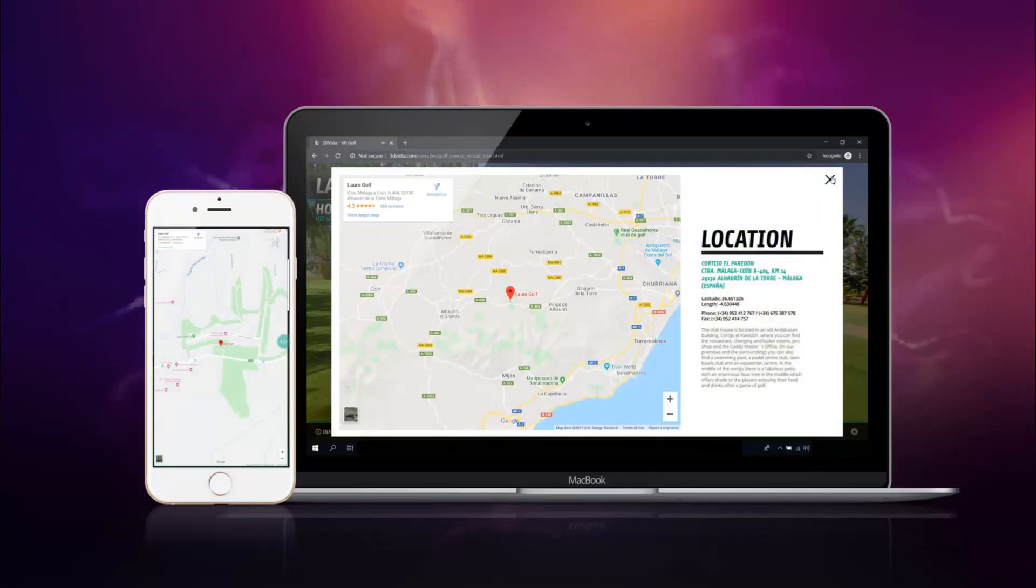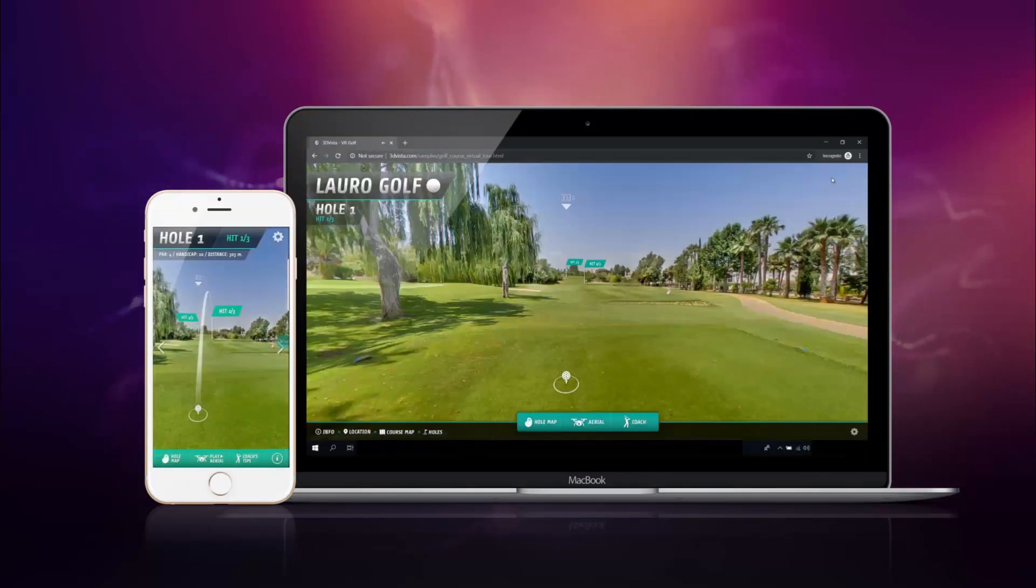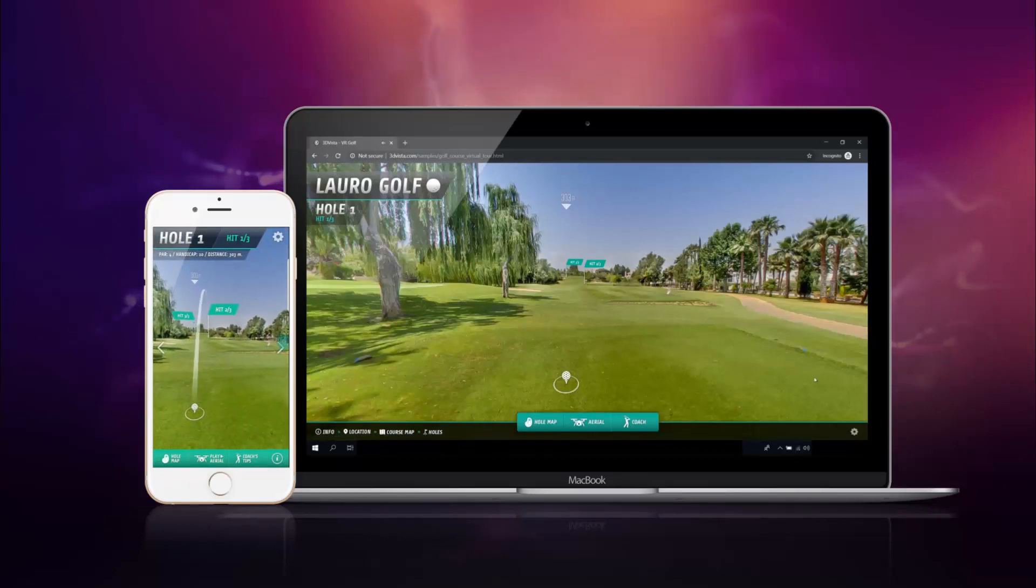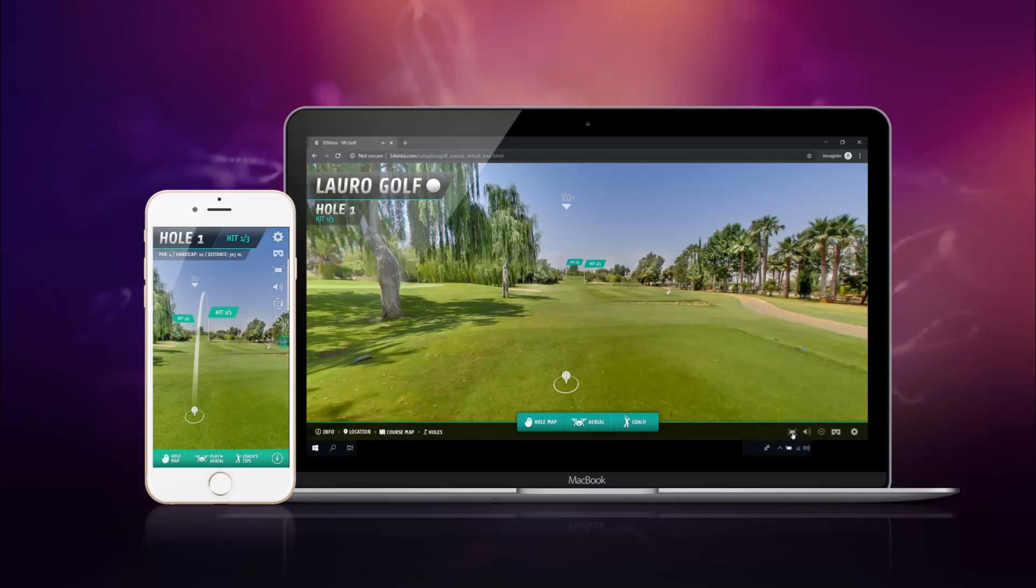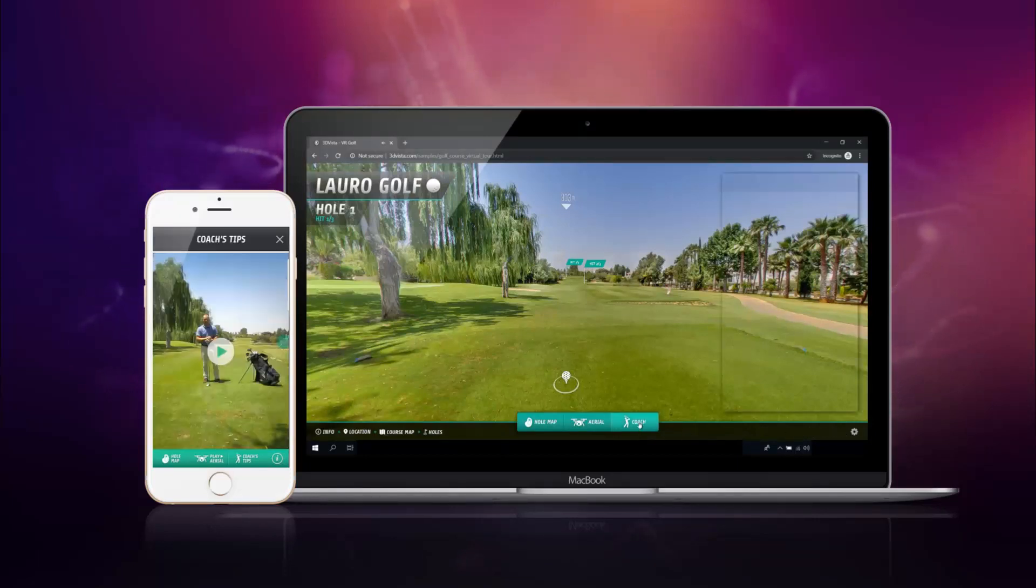Now instead of having to create a completely new skin just for mobile, let alone a completely new virtual tour for mobile, you can use what's our latest addition to the skin editor. Dual Skins!